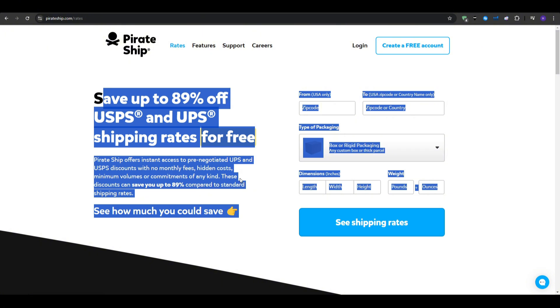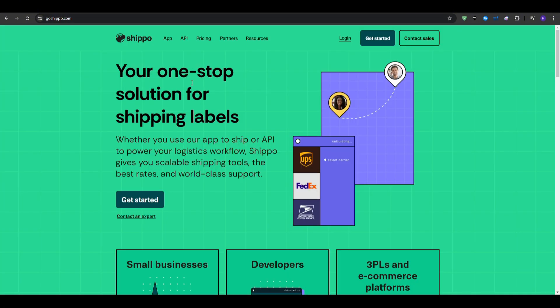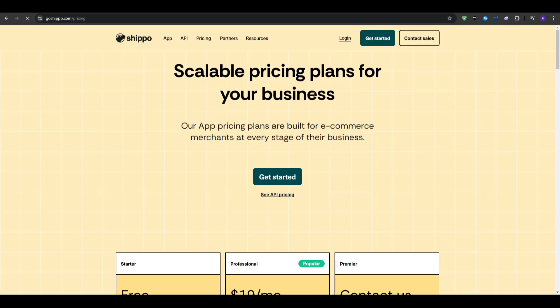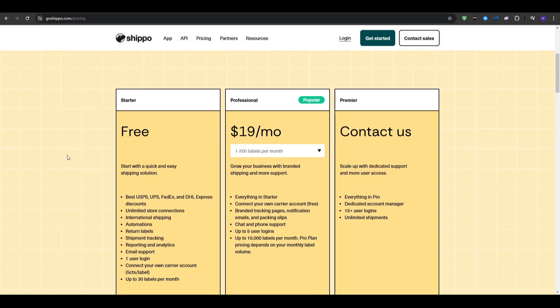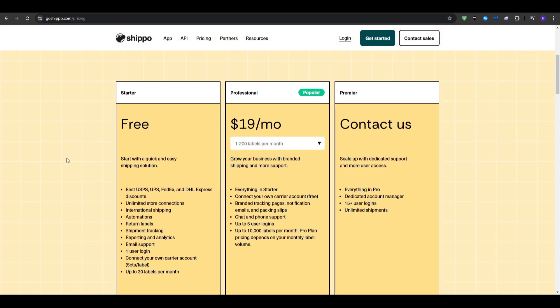Shippo takes things a little bit differently with its two plans available. The first plan, the starter plan, comes in at a free price, and it starts with a quick and easy shipping solution. You do pay a small fee per-label, plus the postage costs. However, their paid plan is the professional plan that comes in at $19 per month.